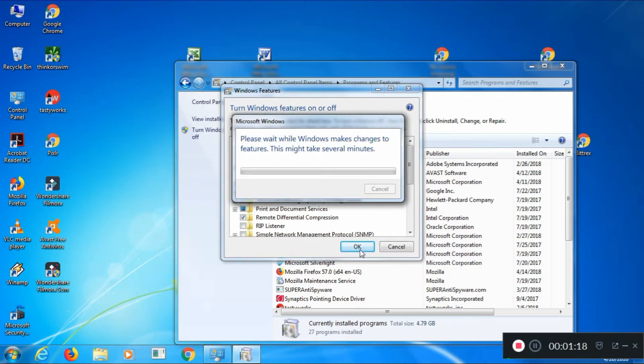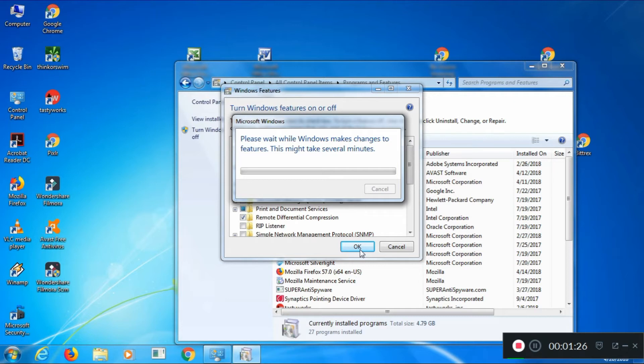Windows is going to go ahead and install those standard Windows games, like Solitaire, that you're all used to.